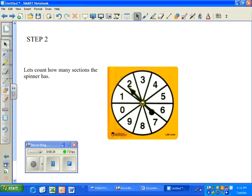Step 2. Let's count how many sections the spinner has. 1, 2, 3, 4, 5, 6, 7, 8, 9, 10. The spinner has 10 sections.